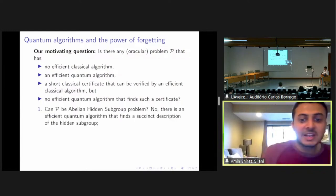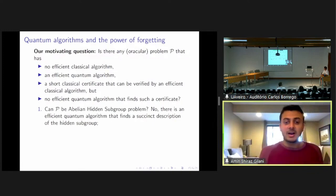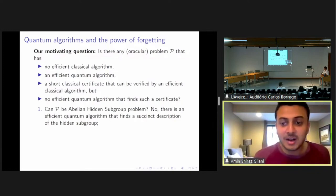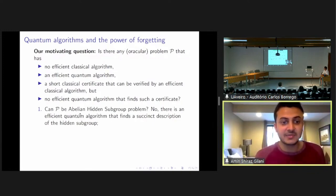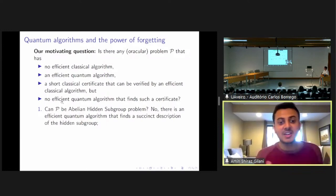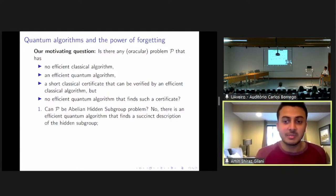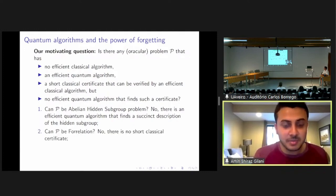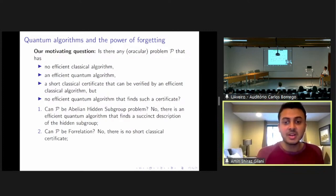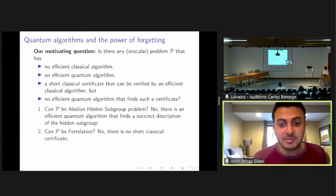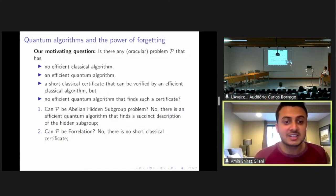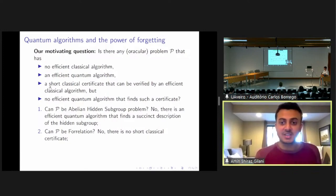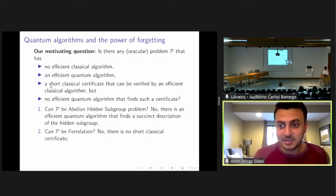How about the abelian hidden subgroup problem? Well, no, it doesn't satisfy this fourth criteria, because there is an efficient quantum algorithm that finds a succinct description of the abelian hidden subgroup. So can this problem be the forrelation problem? Well, no, because since forrelation is not in NP, there is no short classical certificate. So this third condition is not satisfied by forrelation.